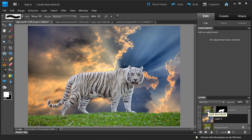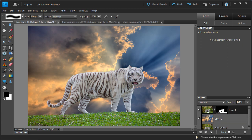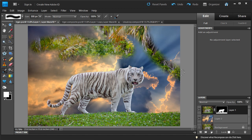If for some reason we want the original background back, all we have to do is click on our tiger layer, click on the layer mask, and use the white paint brush tool with white color — this will reveal our background. But we don't want that, so I'm just going to click undo.